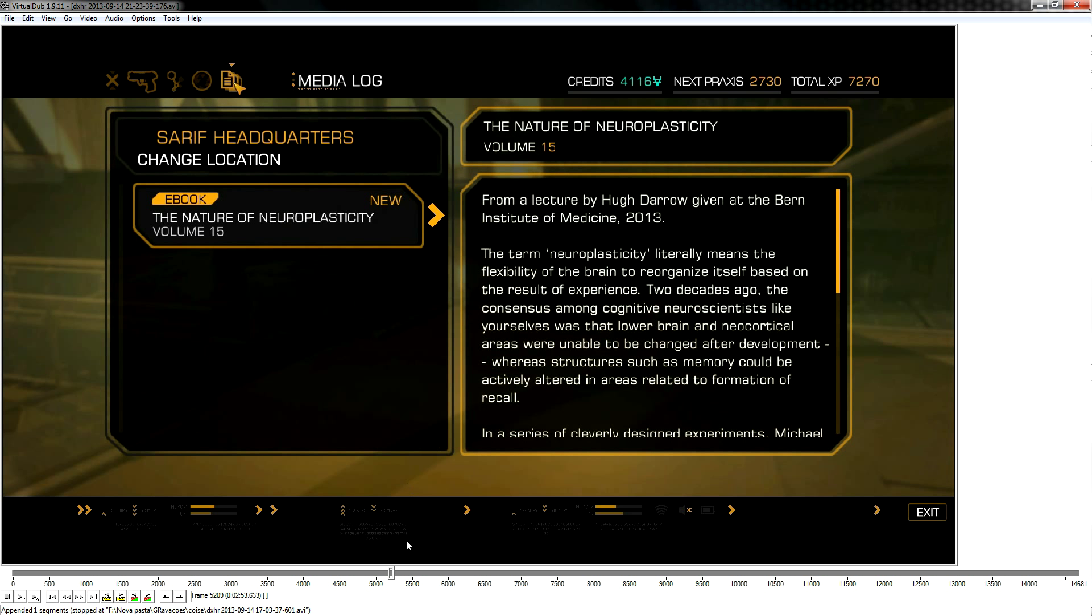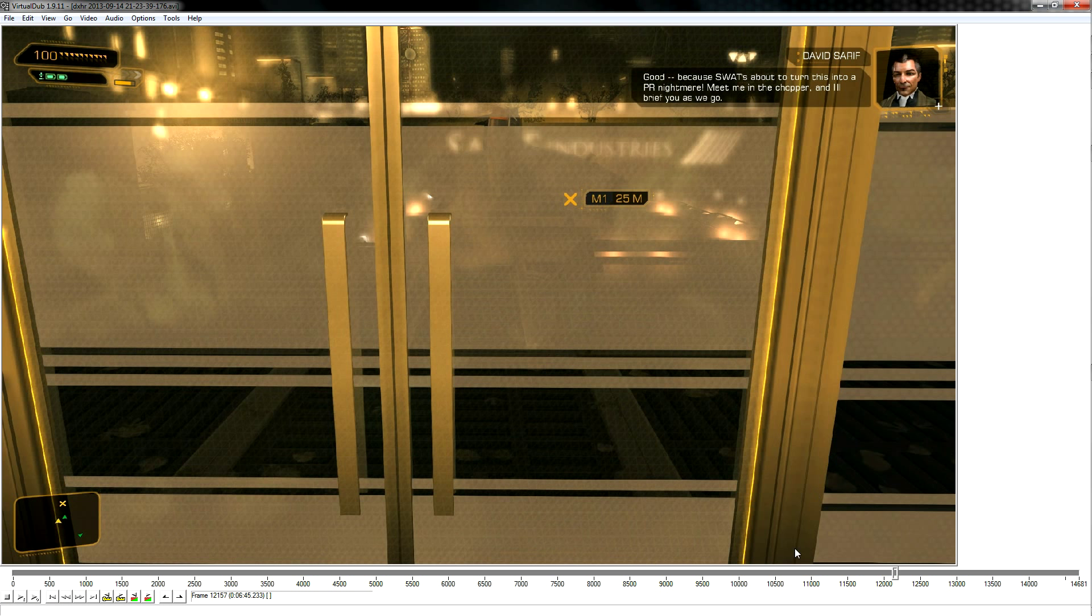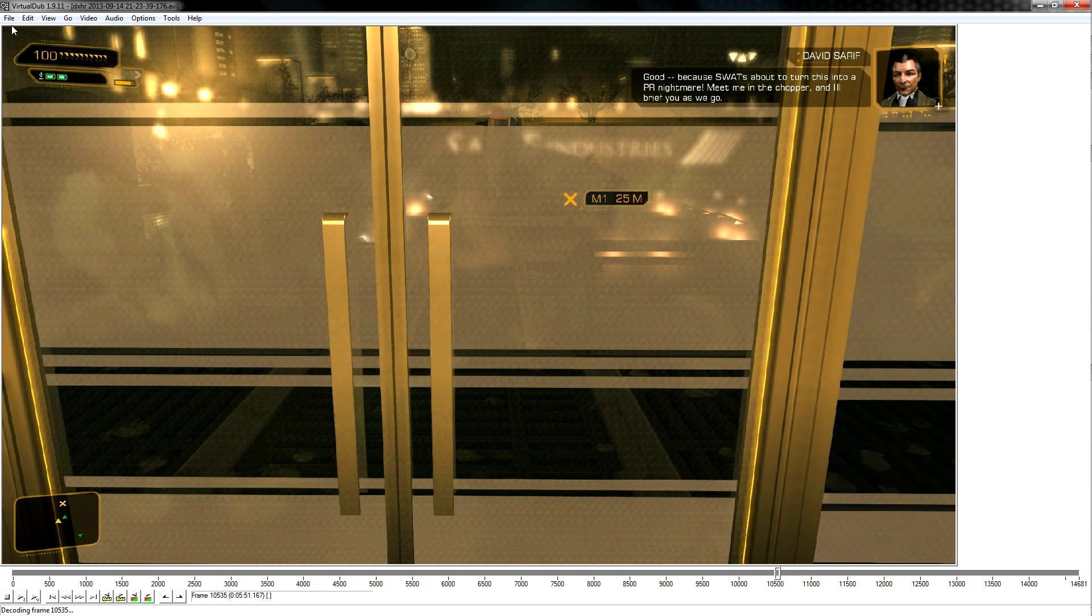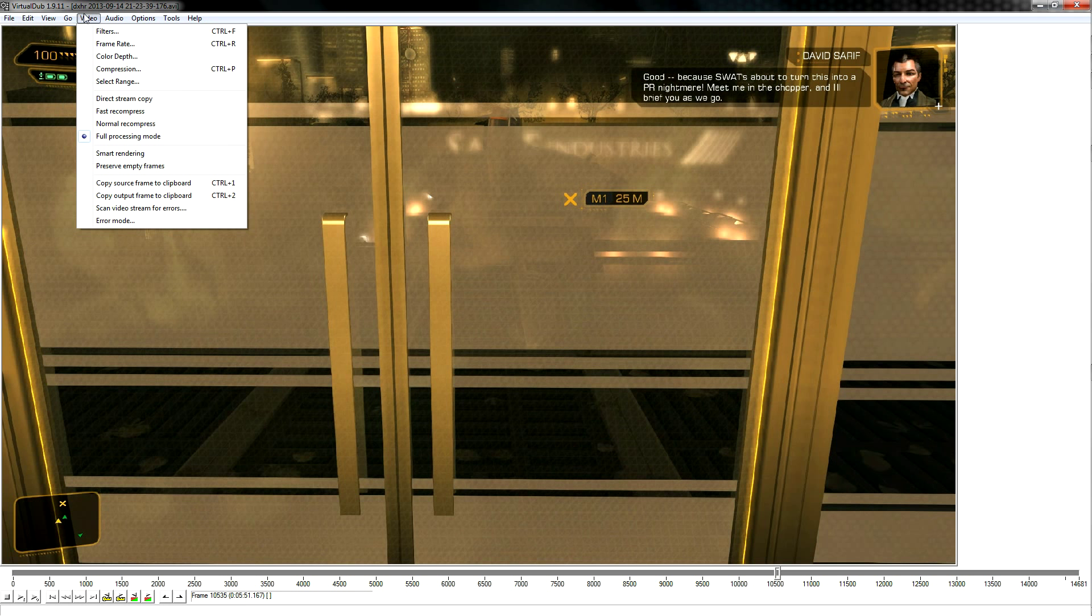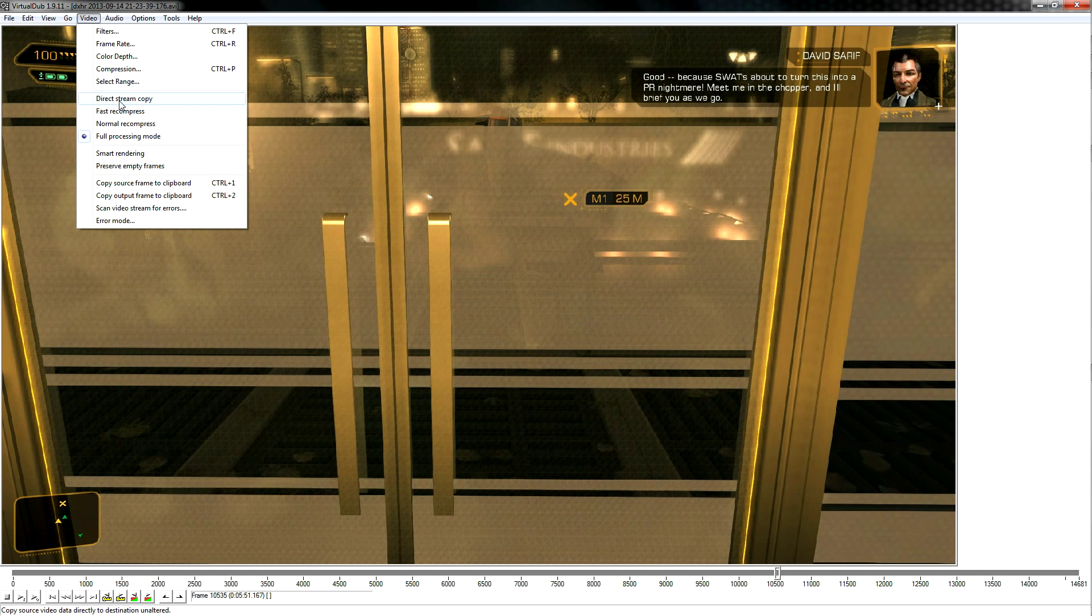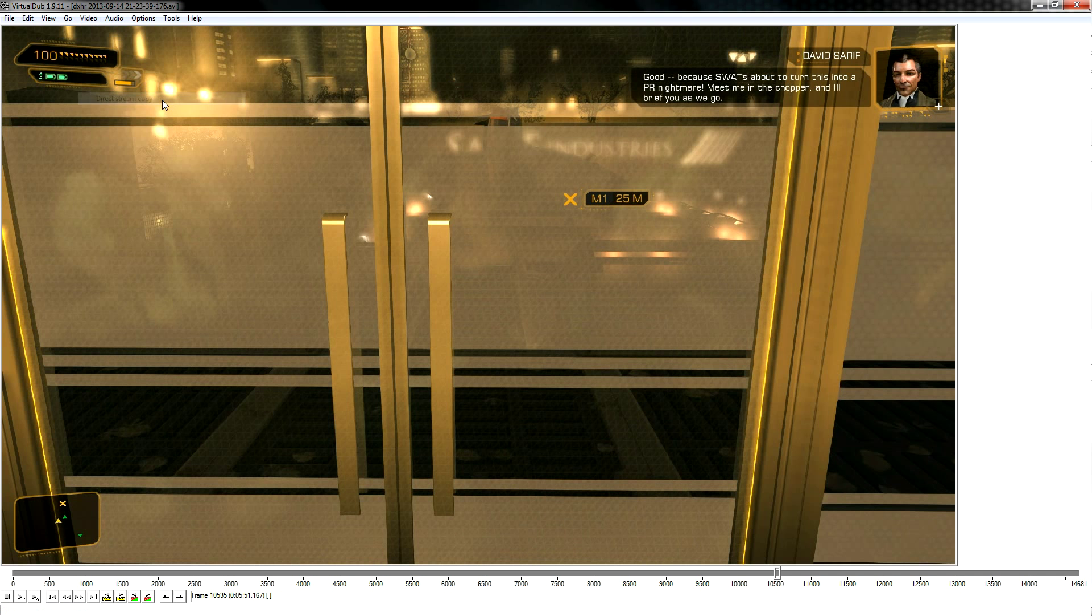Notice the bar got a lot bigger. This means the second video is already on the timeline. And now comes the way to glue it. On the Video tab, you need to choose Direct Stream Copy.